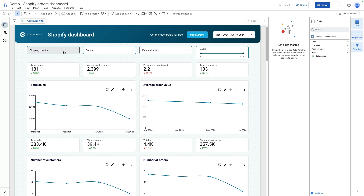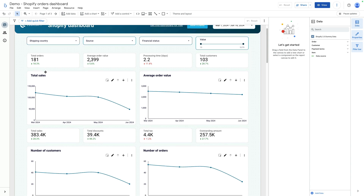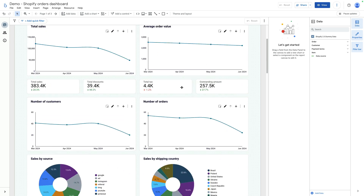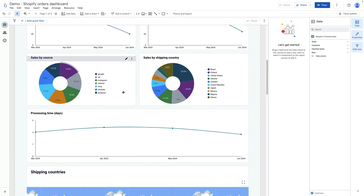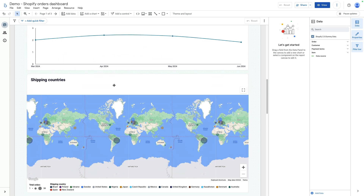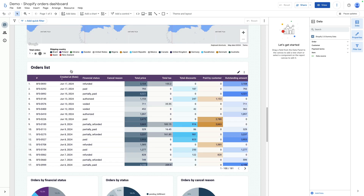You can see there are filters for shipping count, resource financial status, and value. You also see main metrics like total orders, average order value, total customers, total sales, and so on. You can also see breakdowns by different dimensions. What can be interesting is the order list, where you see the latest order date and order status.